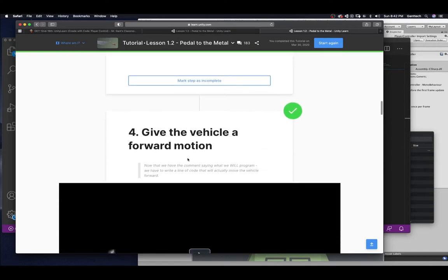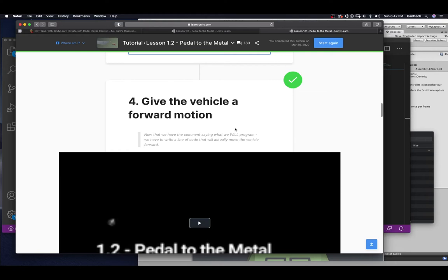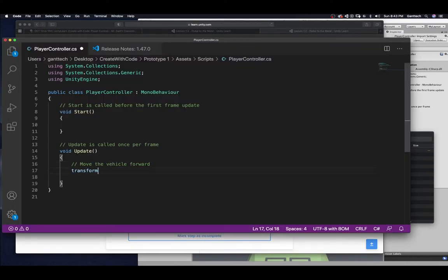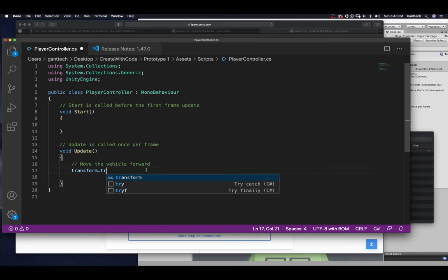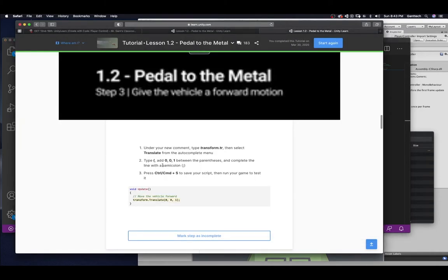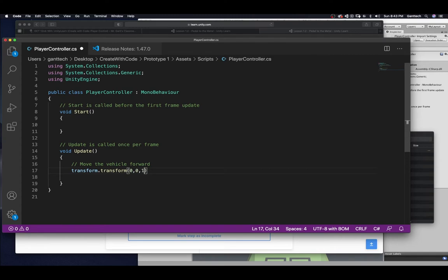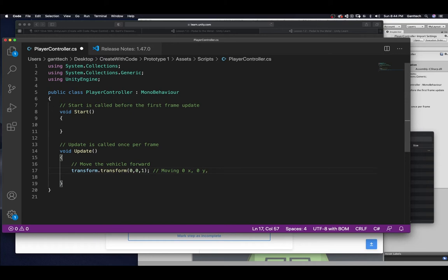Give the vehicle a forward motion. Now that we've had a comment saying that we will program, we will write a line of code that will actually move the vehicle forward. Under the new comment, type transform.translate. Then select translate from the autocomplete menu. Type a space. Let's just do the first. Transform.tr. So, I'm coming over here. Transform.tr. And then it says select this from the autocomplete menu. Come back. Type an open parentheses. And add 0, 0, 1 between the parentheses. And complete the line with a semicolon. So, we're going to come here. We're going to type that. And then we're doing 0 for the x, 0 for the y, and 1 for the z. So, we're really moving 0 x, 0 y, but 1 z.